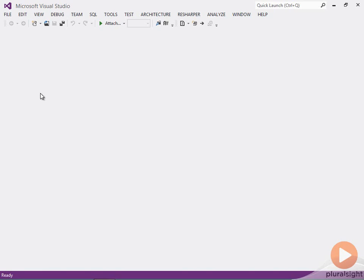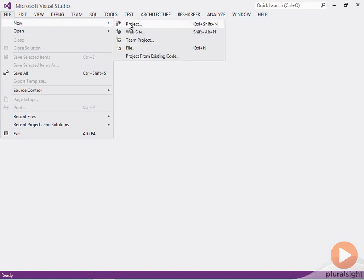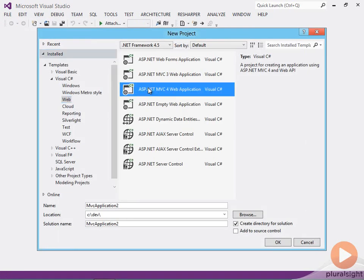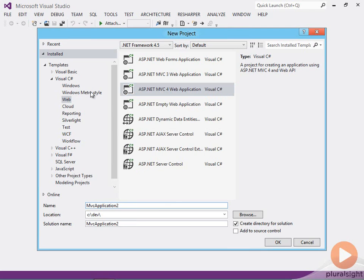One way to get started with ASP.NET MVC4 after you install it is just to say File New Project, select the ASP.NET MVC4 Web Application Project Template, give it a name, click OK, and you're off and running.